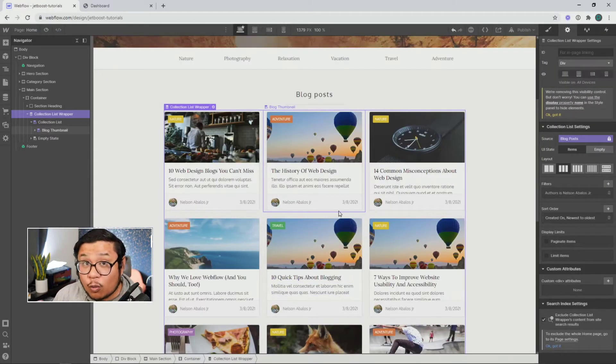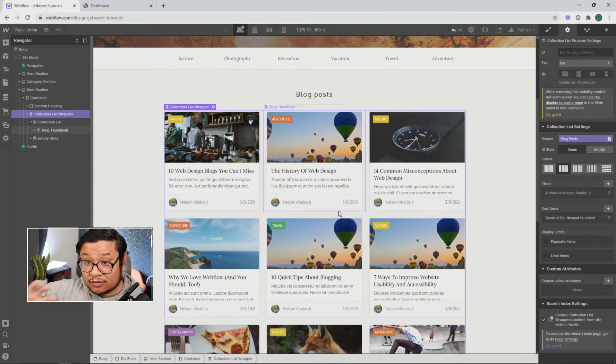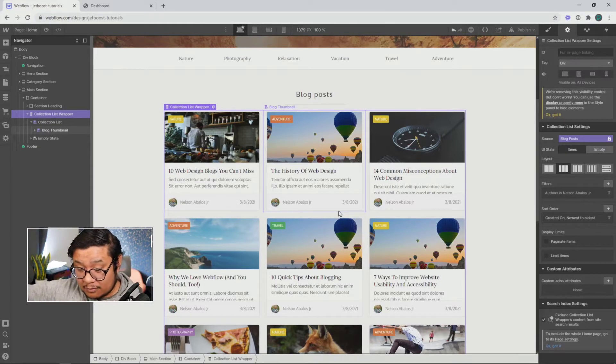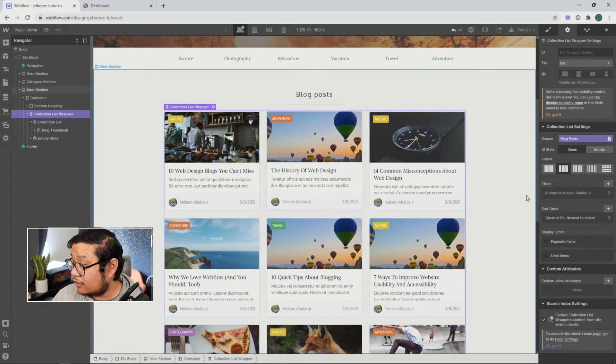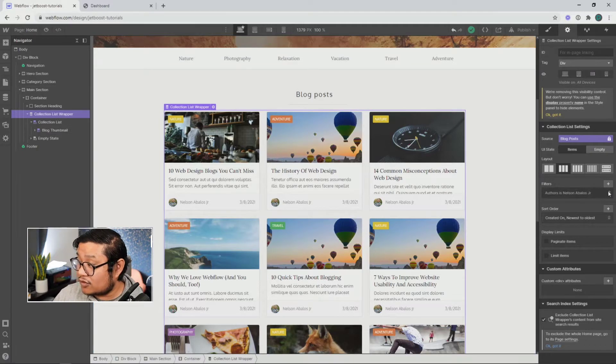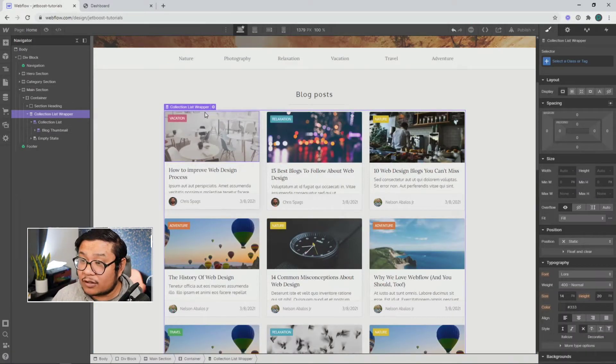But there is no way for the user, after I publish this, to let them choose between the two. So yeah, with Jetboost, you can. So let's get to it.